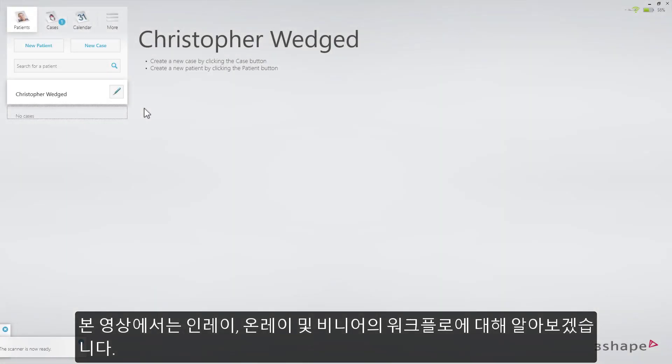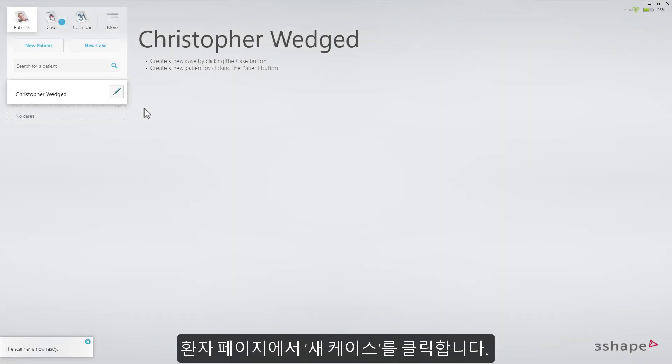This video will demonstrate the workflow for an inlay, onlay, and veneer. On the patient's page, click New Case.